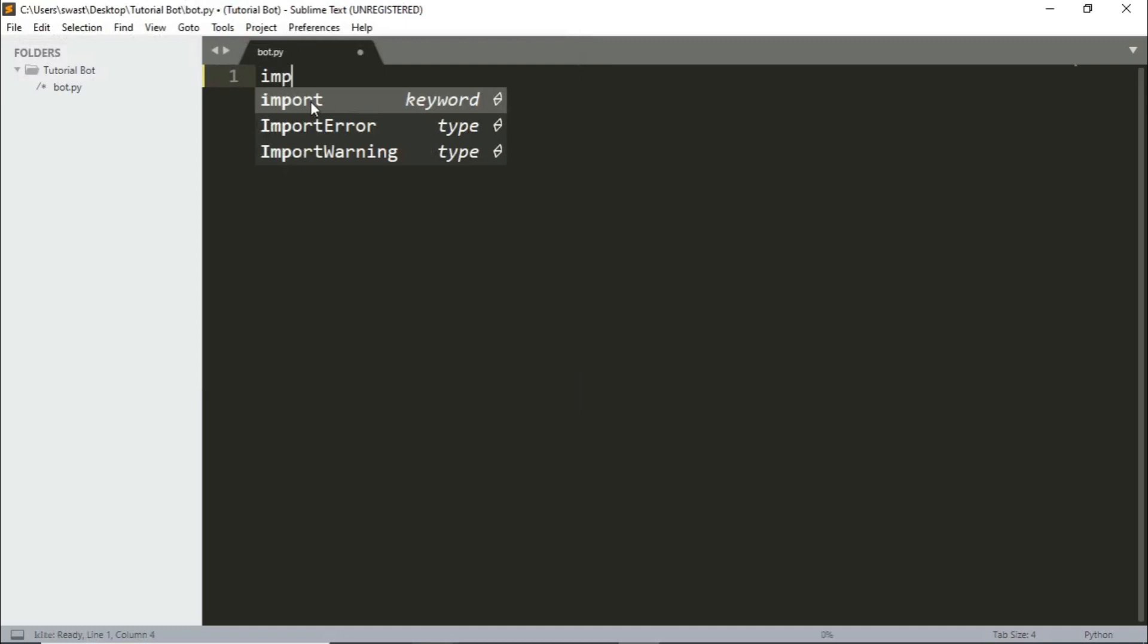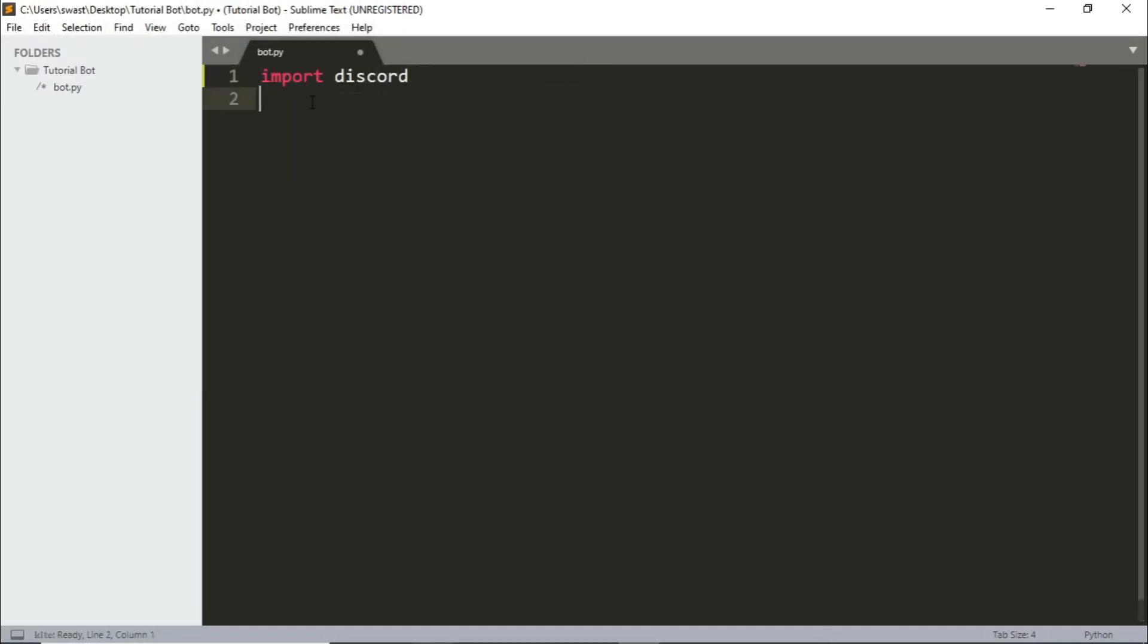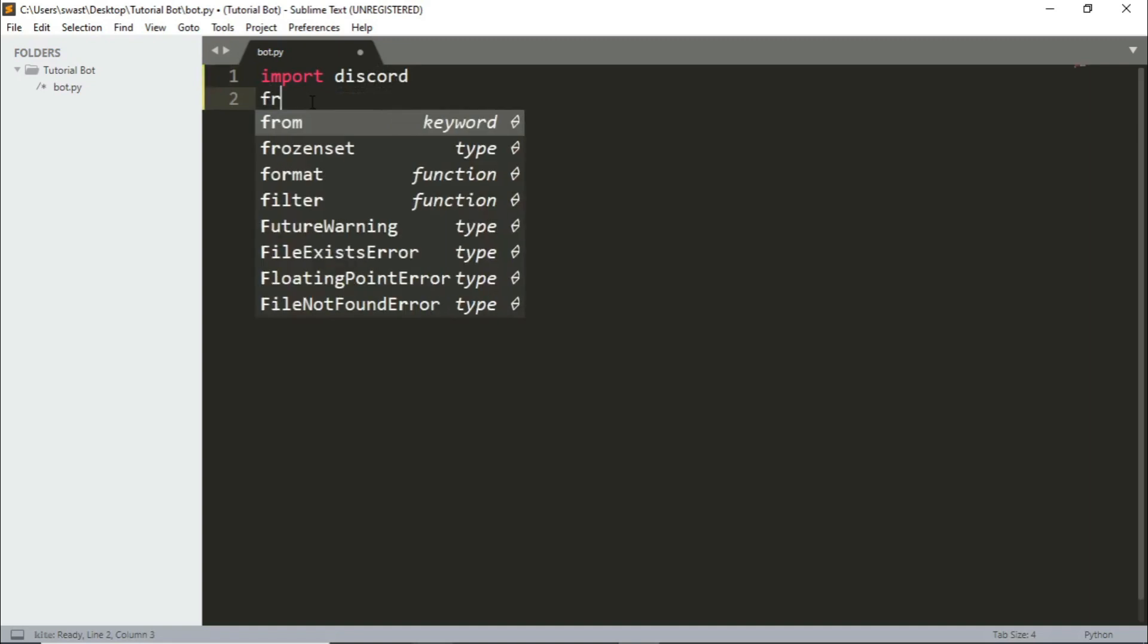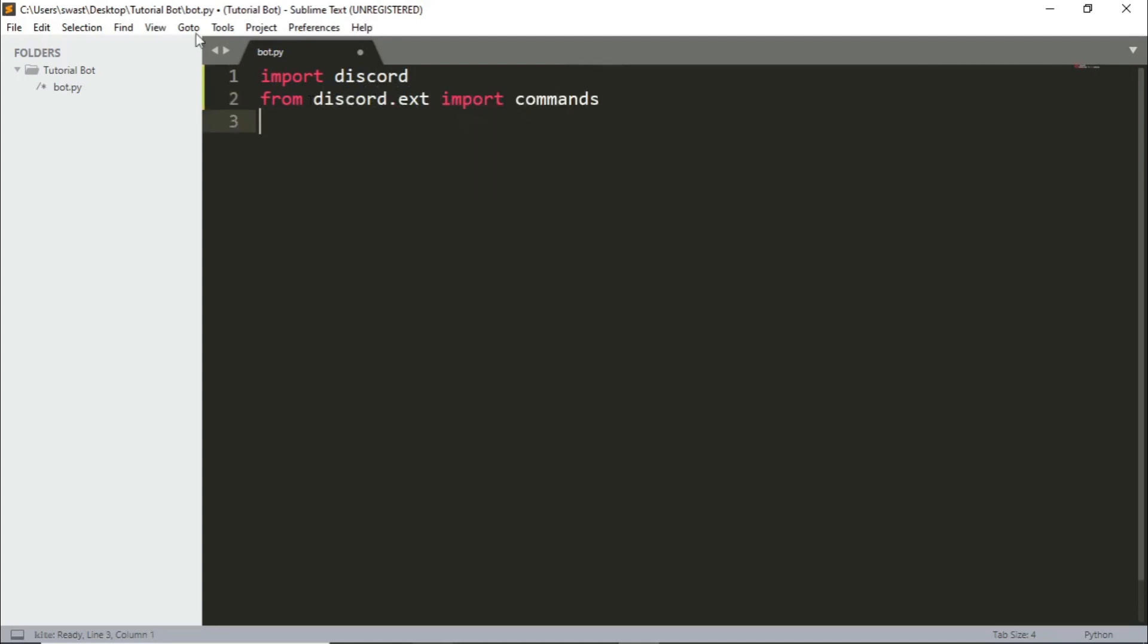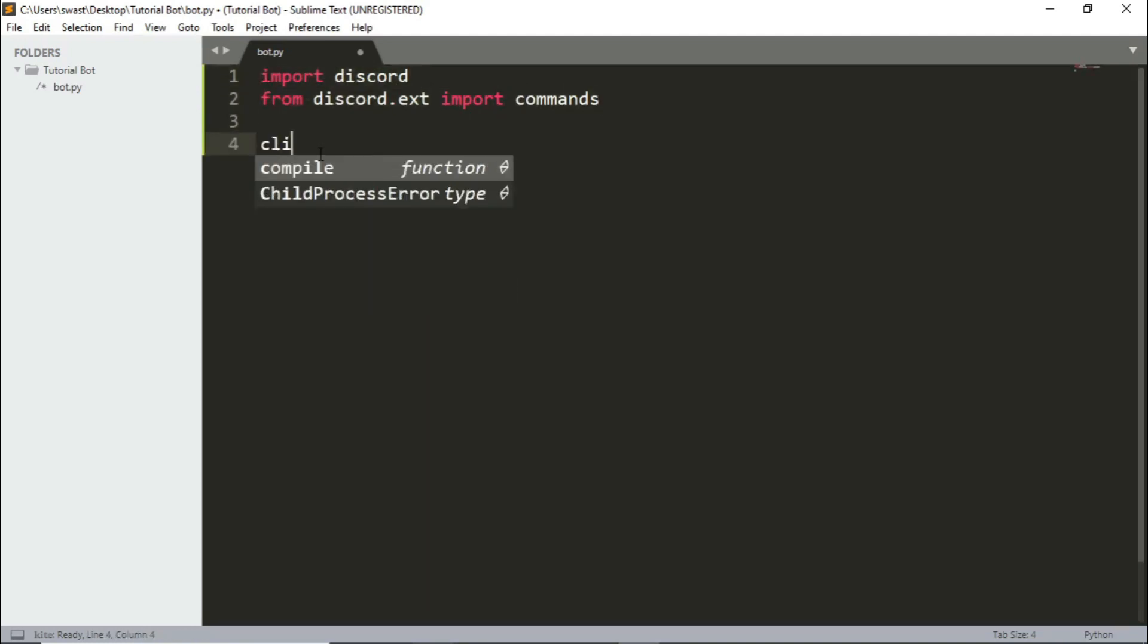So bot.py and now you can start coding. We need to import discord and we need to import from discord.ext import commands. This is what you need to do to import the modules.